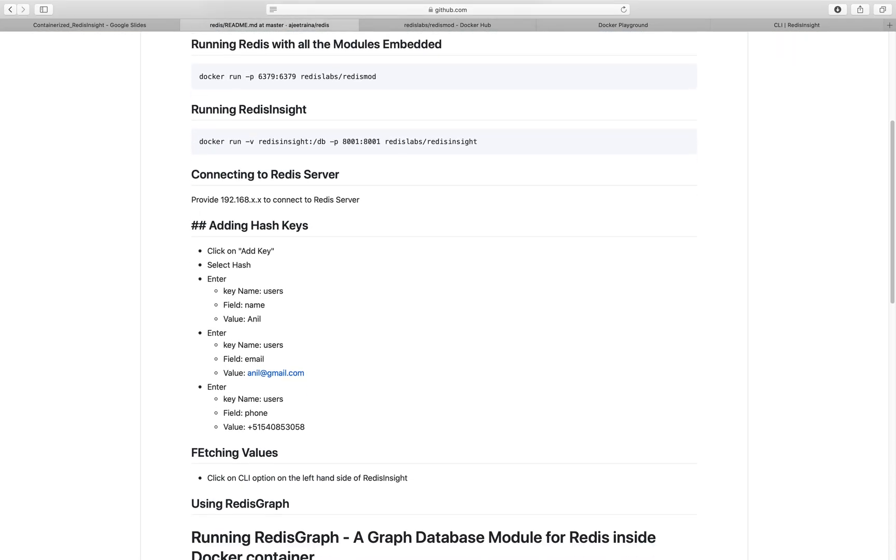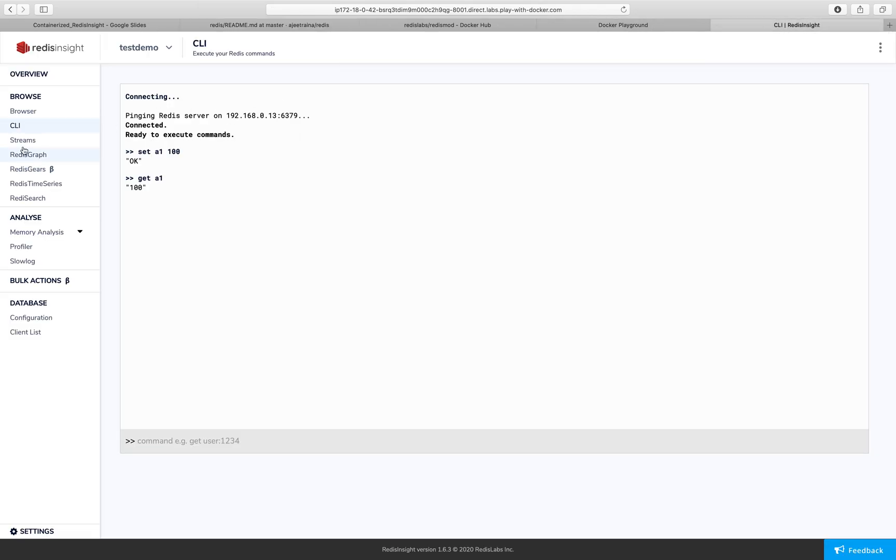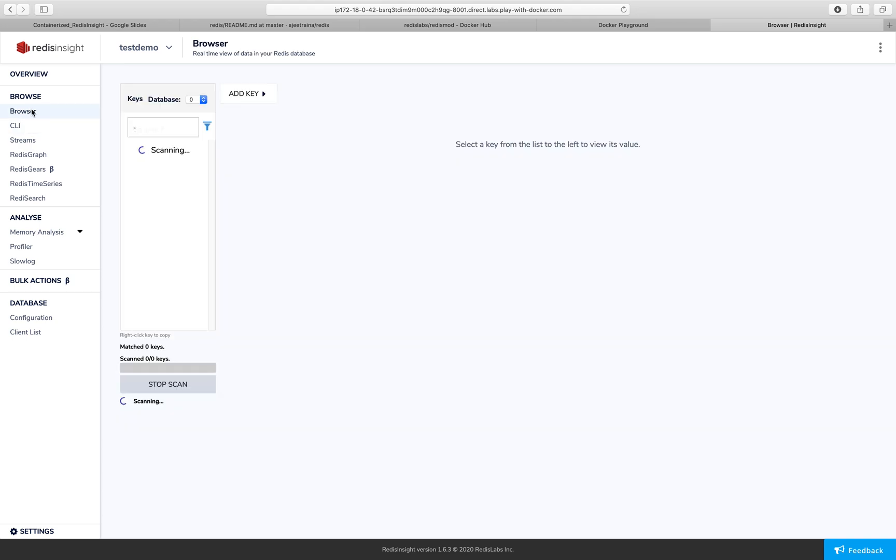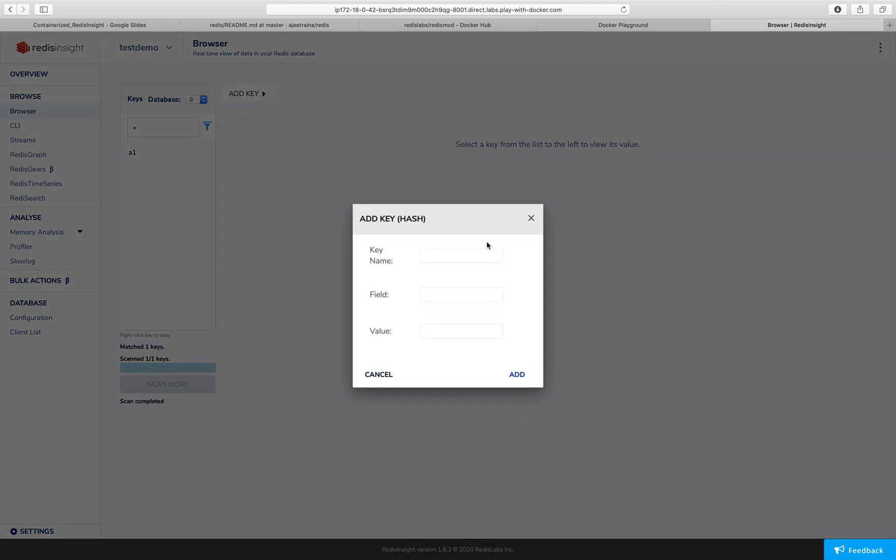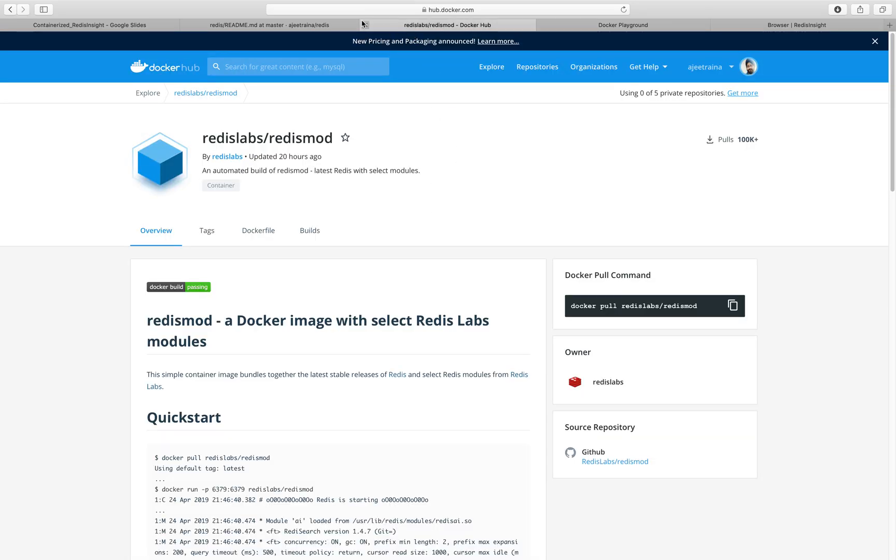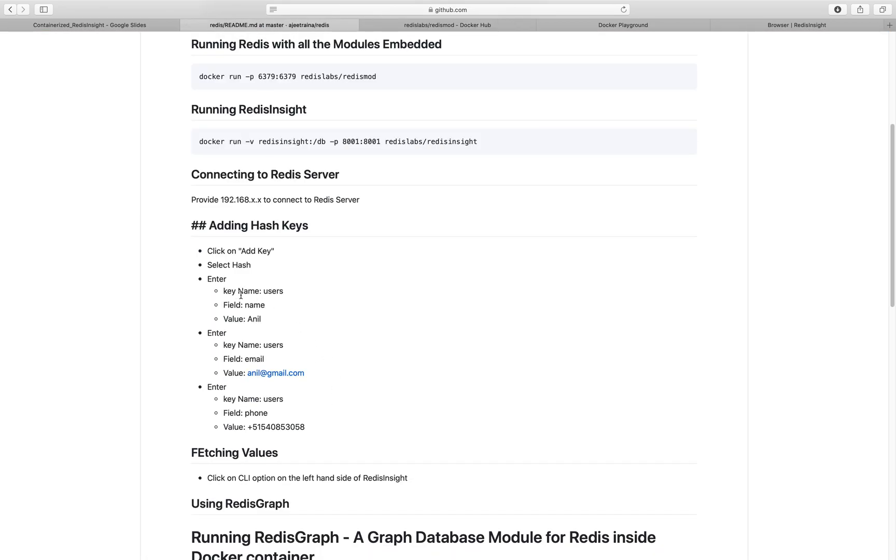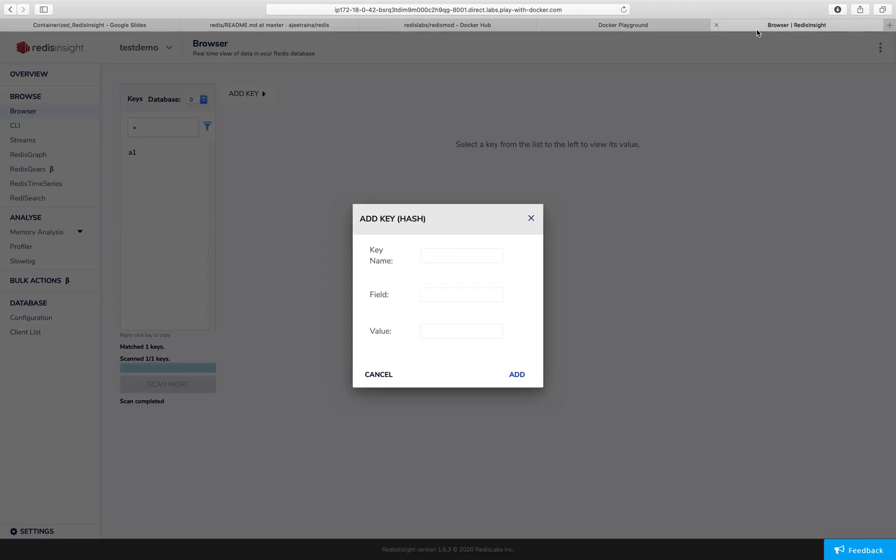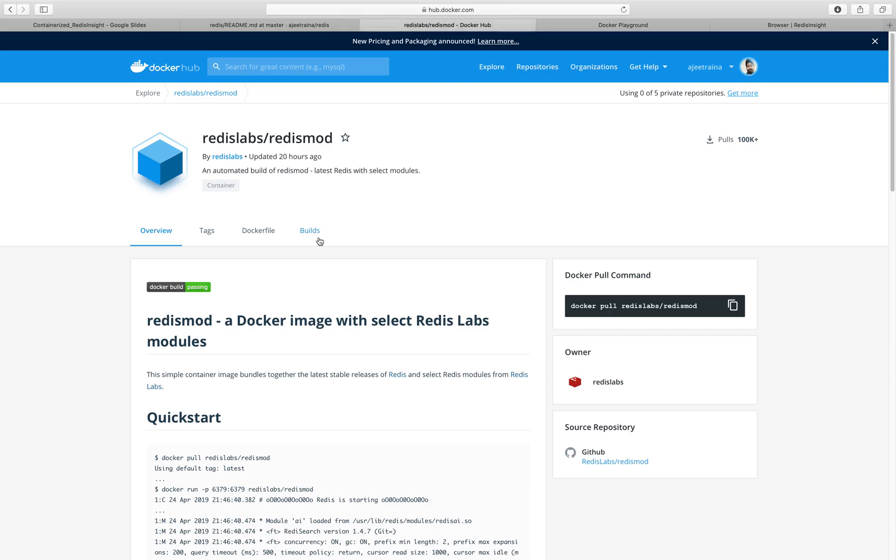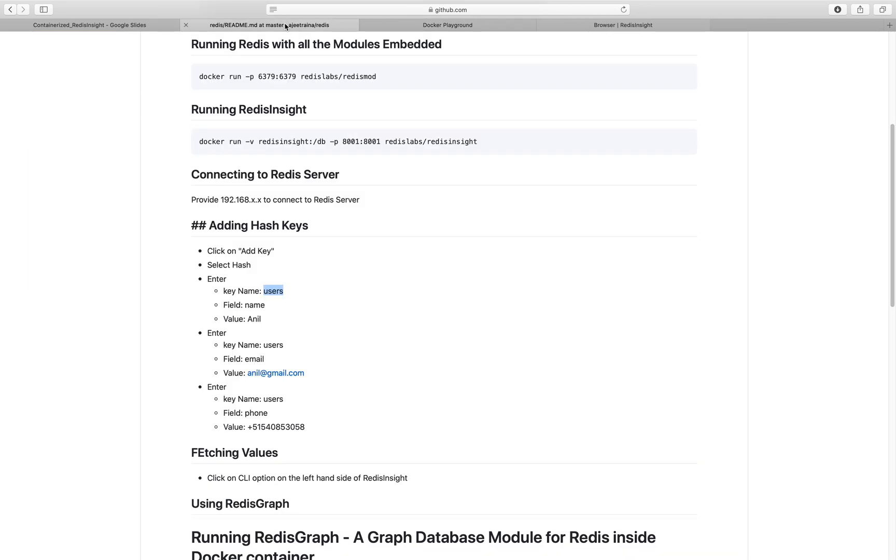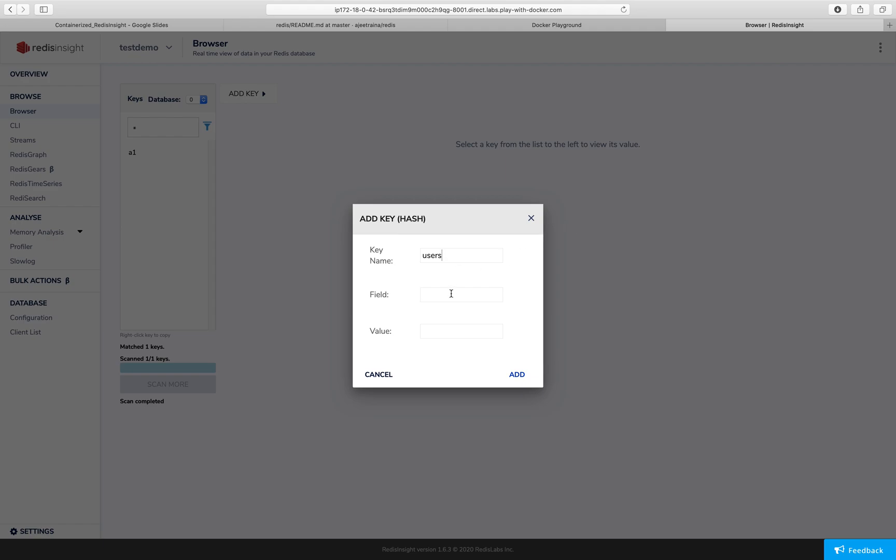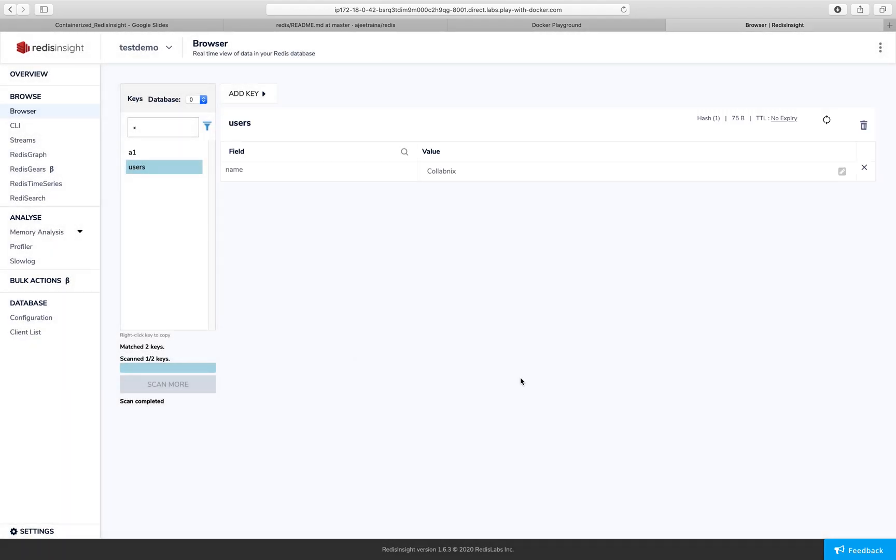I can go to the CLI and try to set some kind of a value. Say if I want to set a 100, I can get the value as 100 here. The next thing we are going to do is add some hash keys. Click on add hash. You have all the data structures here. So I will say hash. And let's follow this key name users. And then field name is name. And I'm typing as colibnix and say add. So if you see here, I have just created a hash key.